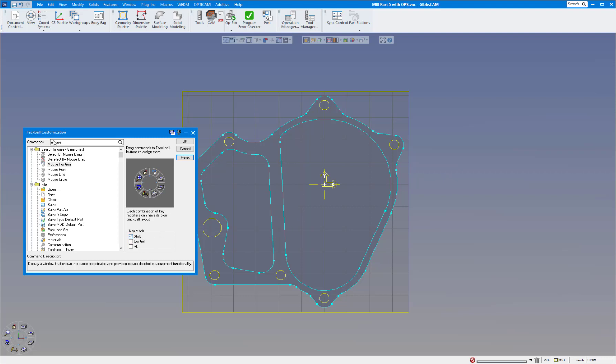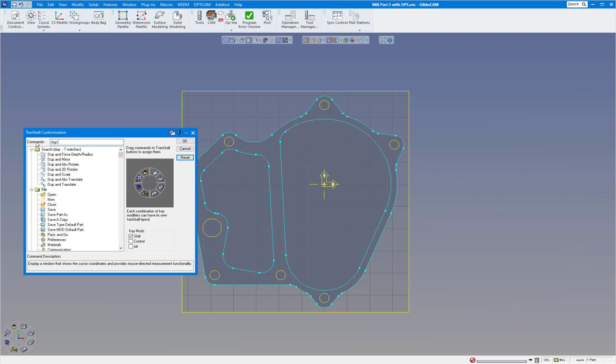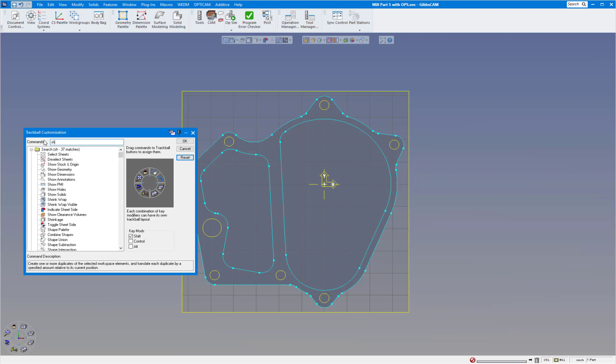Then the next one I like to use a lot is duplicate and translate, so I'll just type in duplicate and translate. There it is. I'll just put it on the second one there. Third one I'm going to do is shrink wrap. There's shrink wrap visible or shrink wrap. I'm just going to do shrink wrap in that position there.